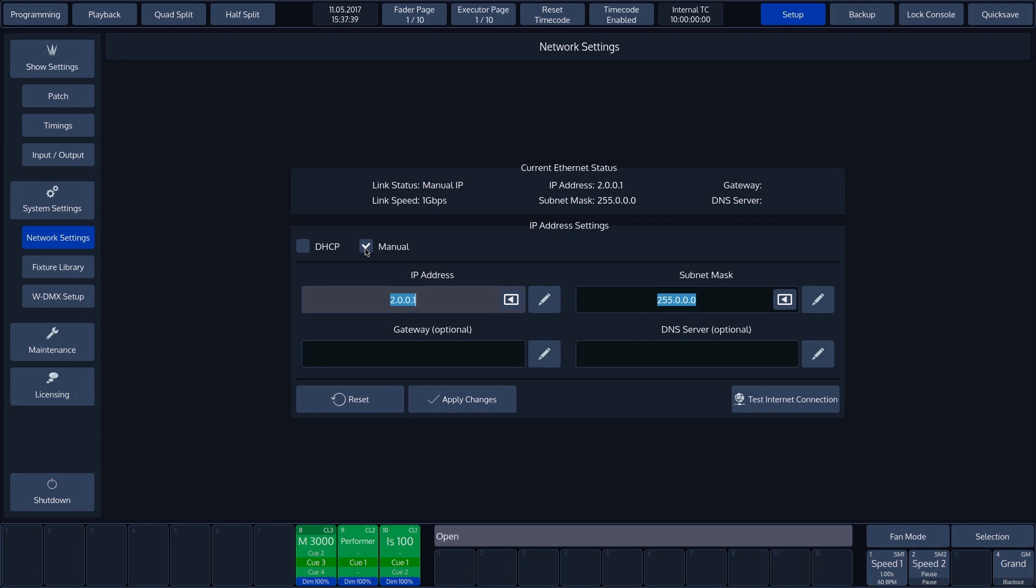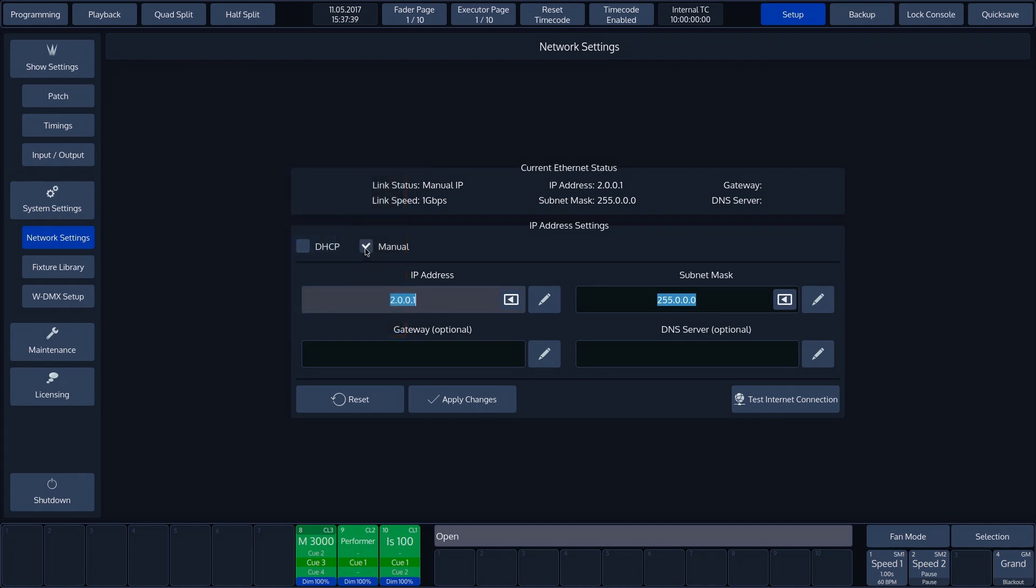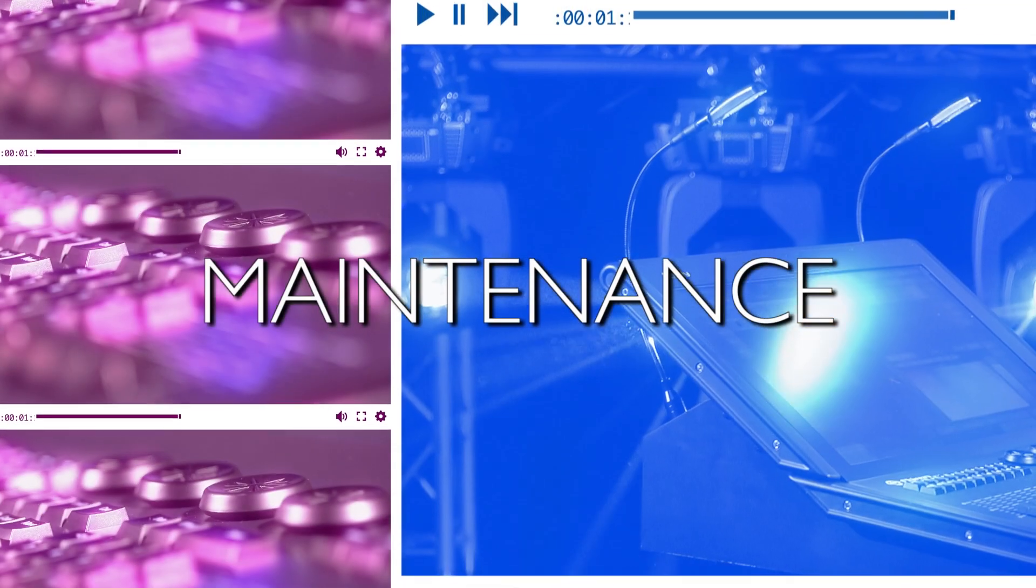Once the CHIMP is connected to a network with access to the Internet, we can test the connection with the Test Internet Connection button. The fixture library and WDMX setup are dealt with in separate tutorials. For now, we'll continue with maintenance.